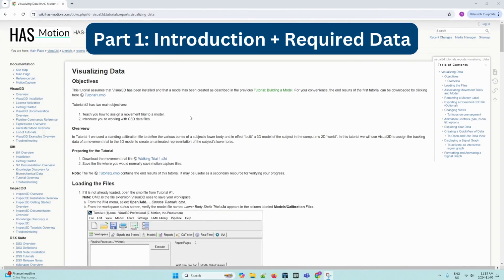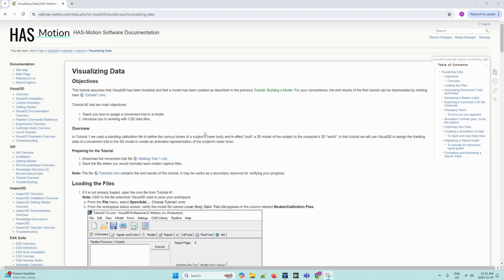Hello everyone, welcome to the HasMotion YouTube channel and second tutorial video on Visual 3D. This video will cover visualizing data. It has two main objectives. The first is to teach you how to assign a model to movement trials, and second is to introduce you to working with the movement trials.